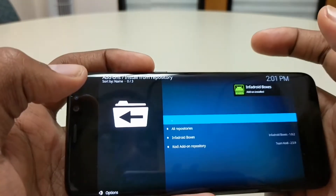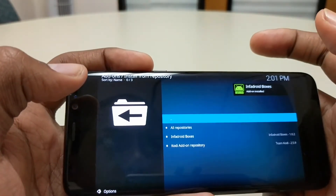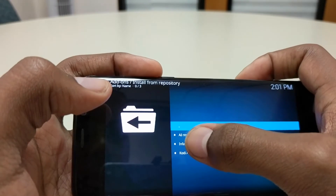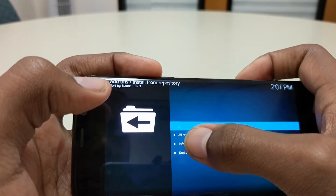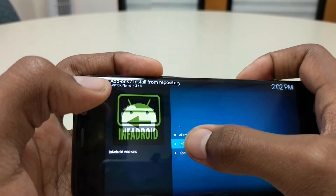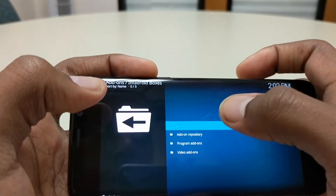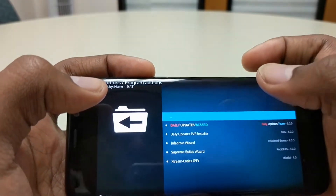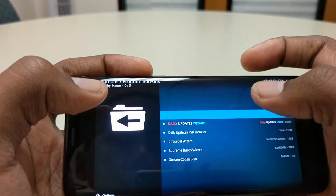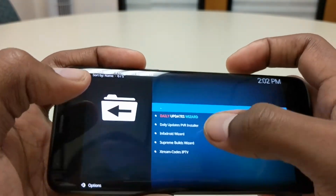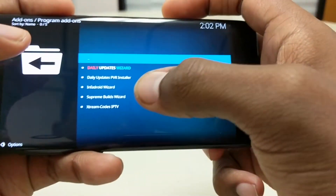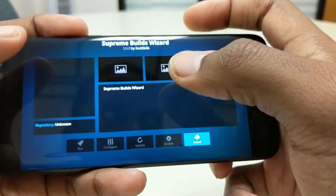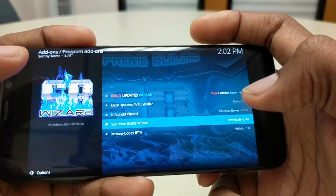You should see infrared boxes pop up. This time you're gonna go to install from repository, and now you're gonna go to infrared boxes, then go to program add-ons.